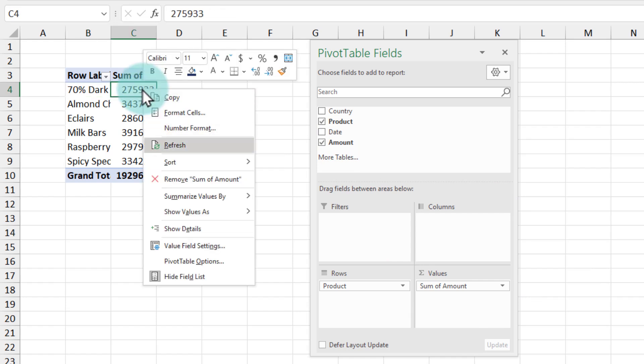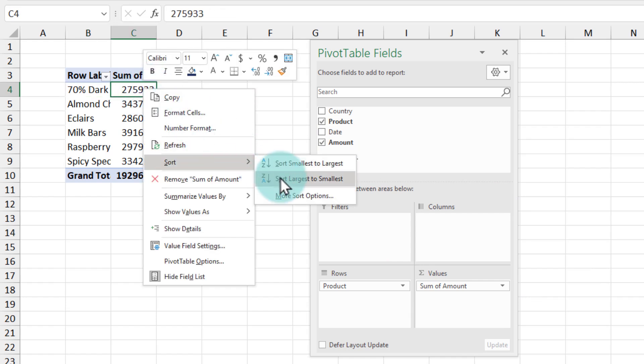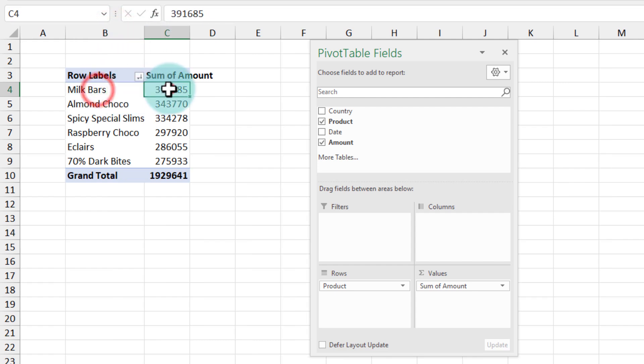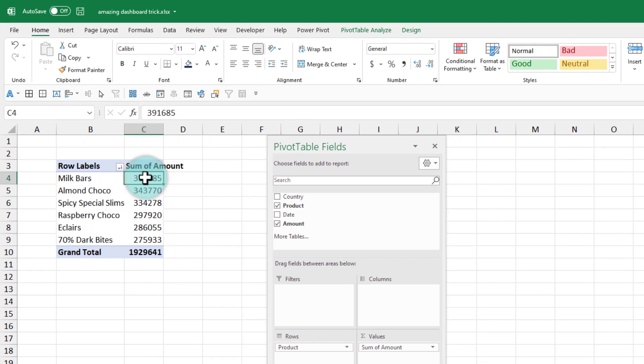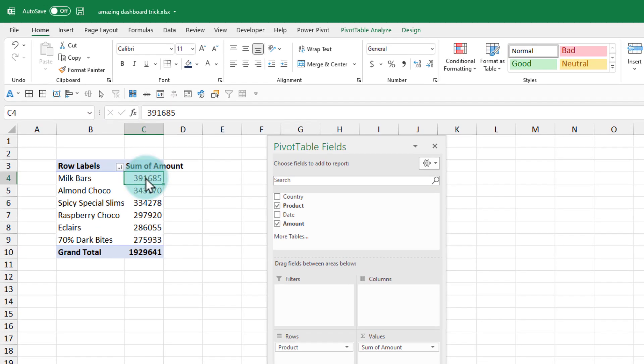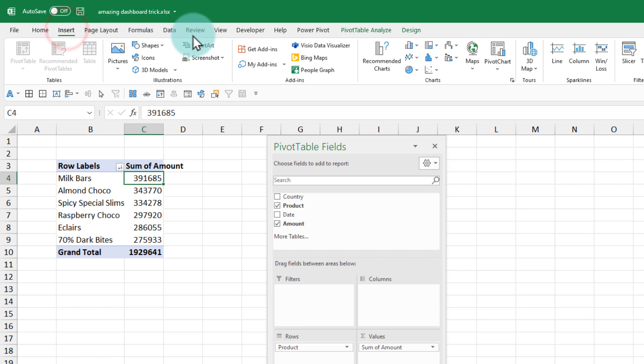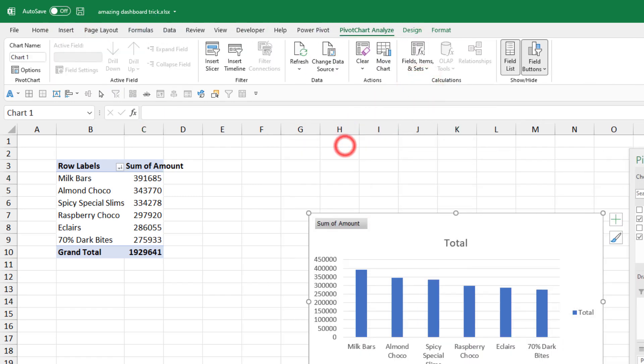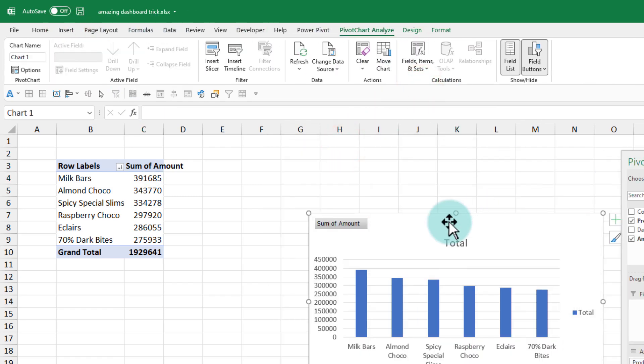We'll quickly sort this by largest to smallest so that the best product shows up on the top. Once the setup is done, I'm going to insert a column chart to visualize my pivot table results.